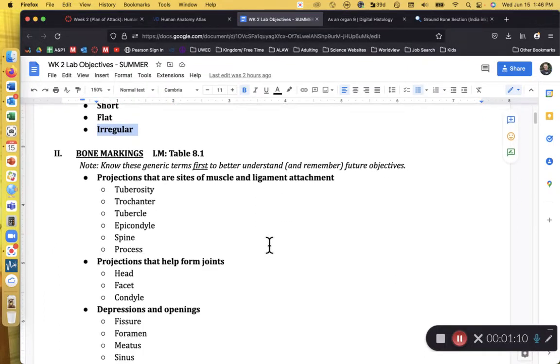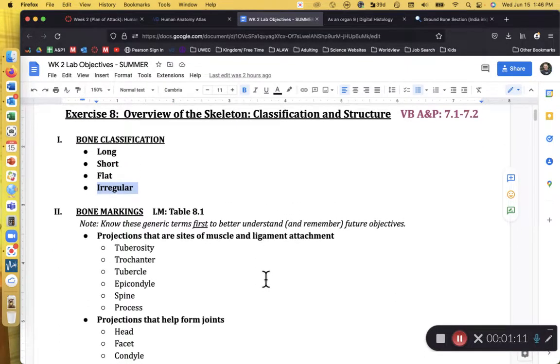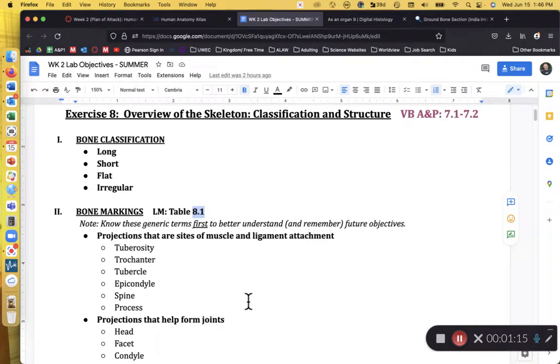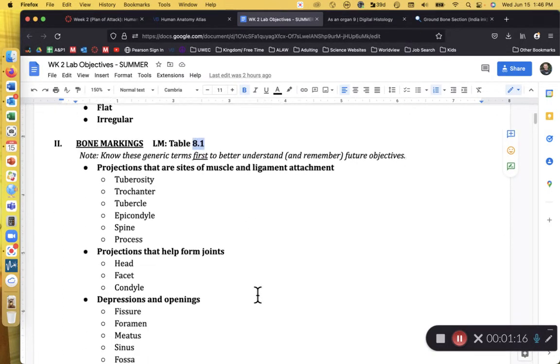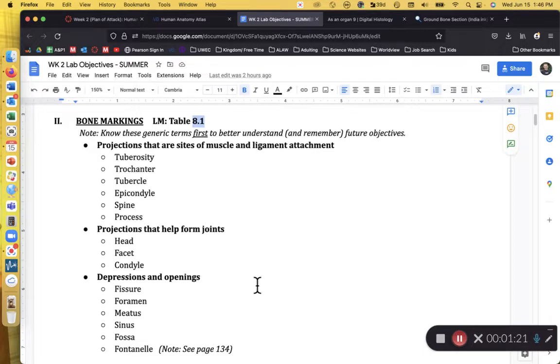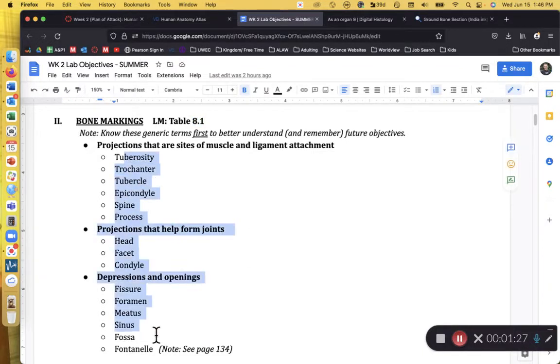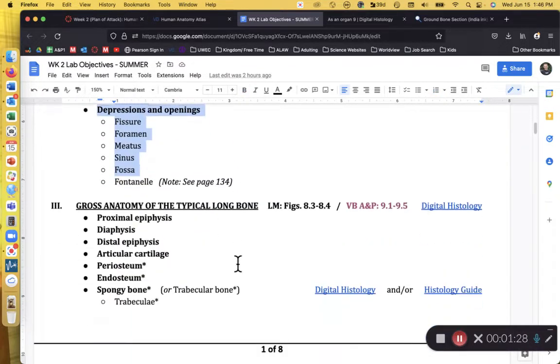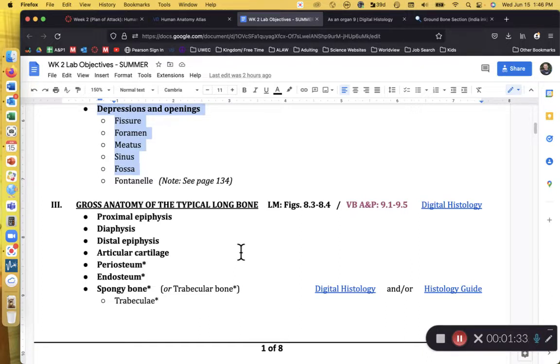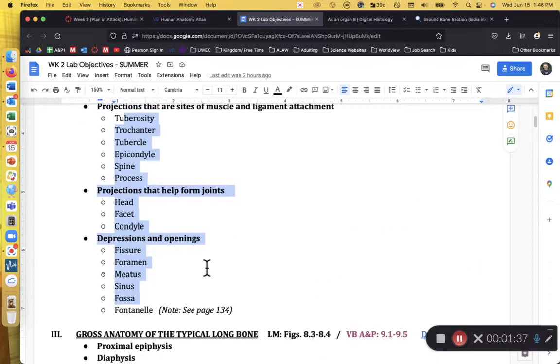Roman numeral number two is in your lab manual. It's covered in table 8.1 in your lab manual. We will not on your lab exam ask what's a trochanter, what's a facet, what's a condyle. Instead, if you learn these broad terms, these broad terms will help you to learn the specific bony markings of specific bones.